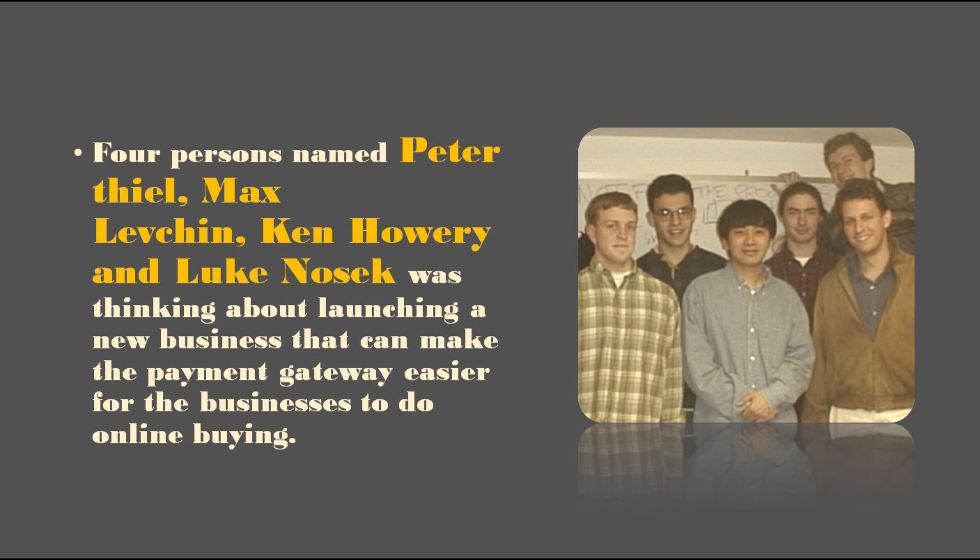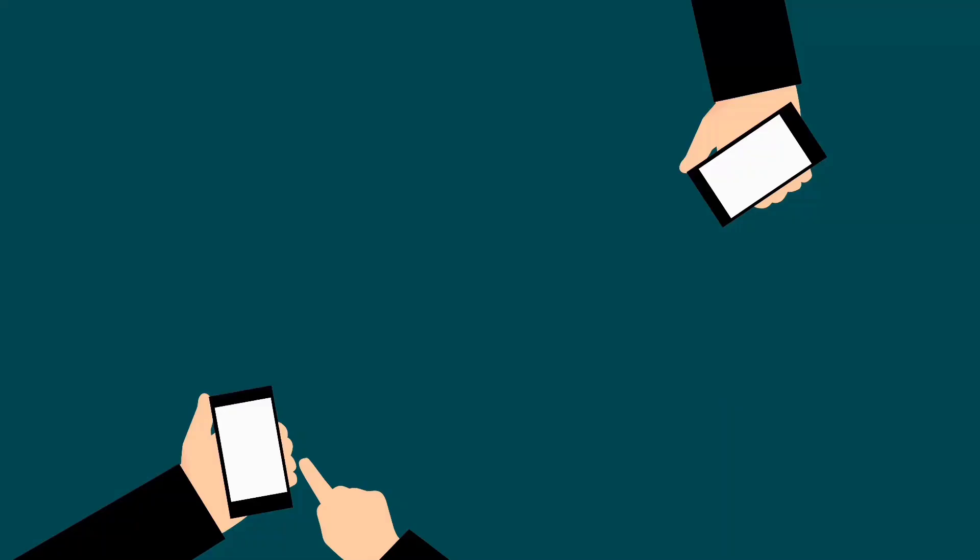Four persons named Peter Thiel, Max Levchin, Ken Howery, and Luke Nosek were thinking about launching a new business that can make the payment gateway easier for businesses to do online buying. The idea wasn't new during that time, and there were other companies with the same business model. But thinking so, they decided to start it.